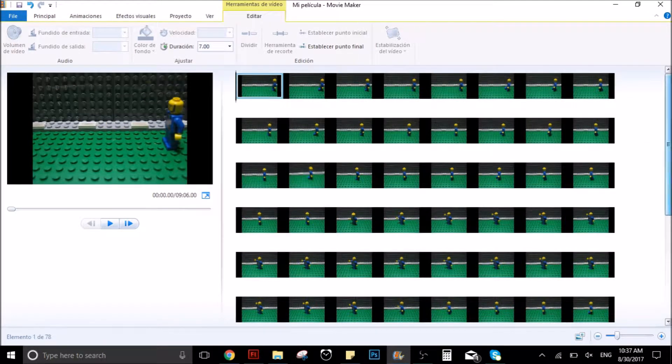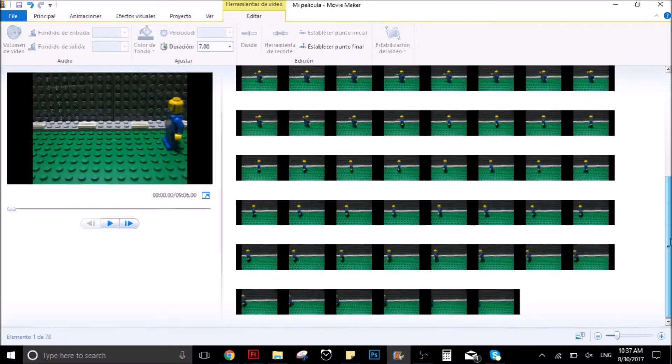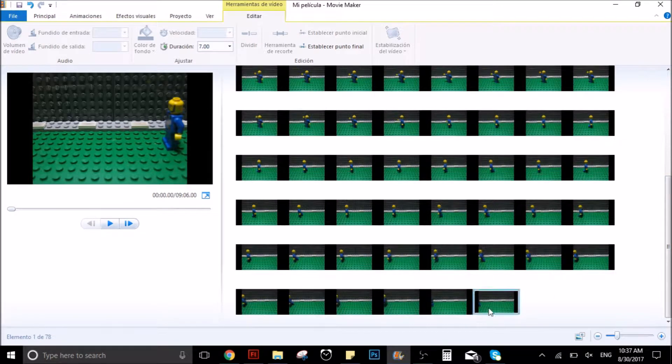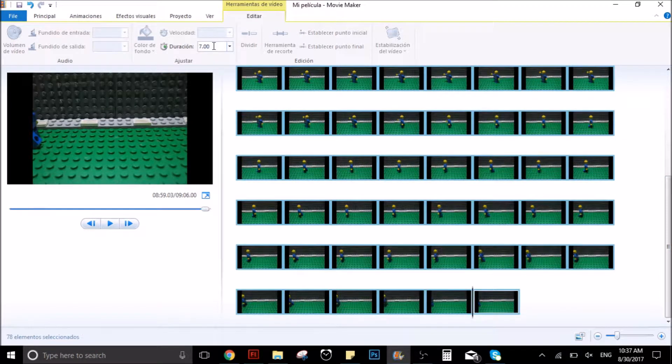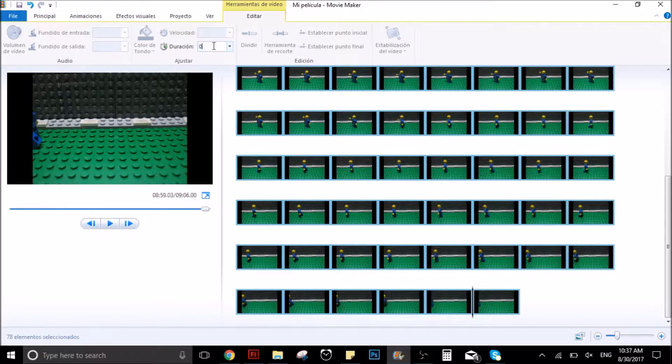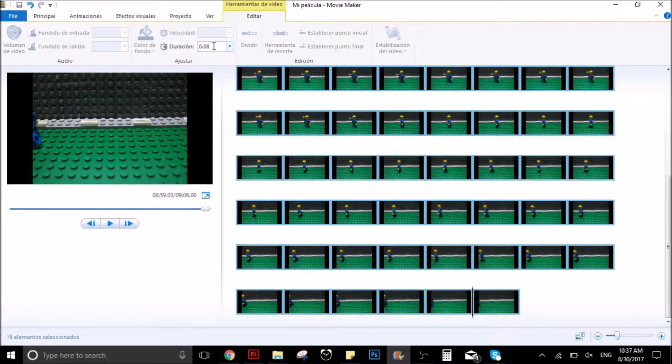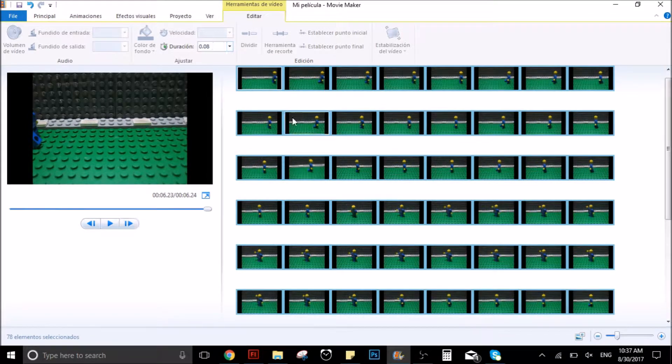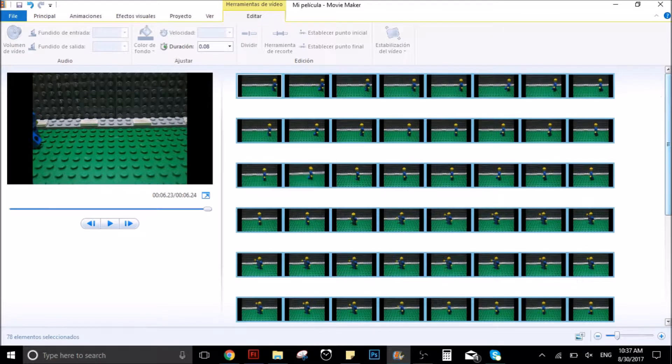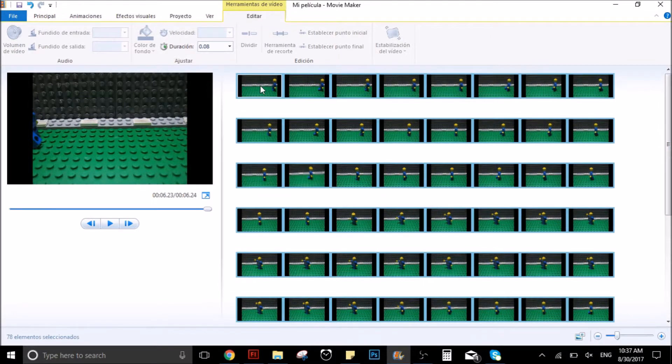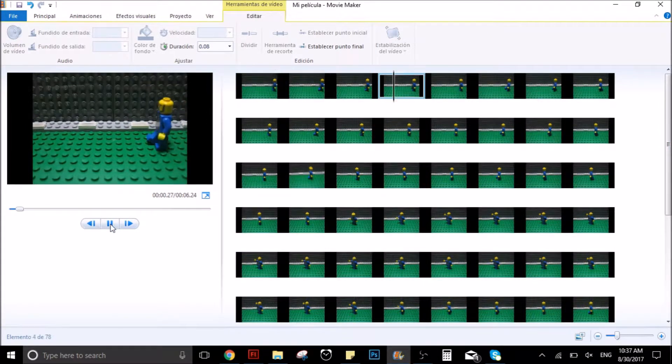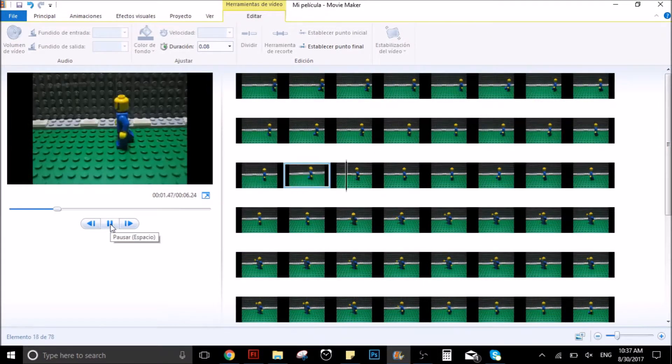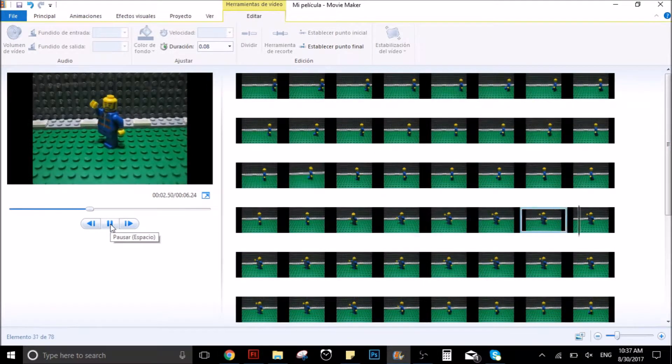Once you have all your pictures, you have to select them all and click on the part that says video tools on the upper part of the screen. Then, in the part that says duration, you have to put 0.08 seconds if you want your animation to go 12 frames per second.